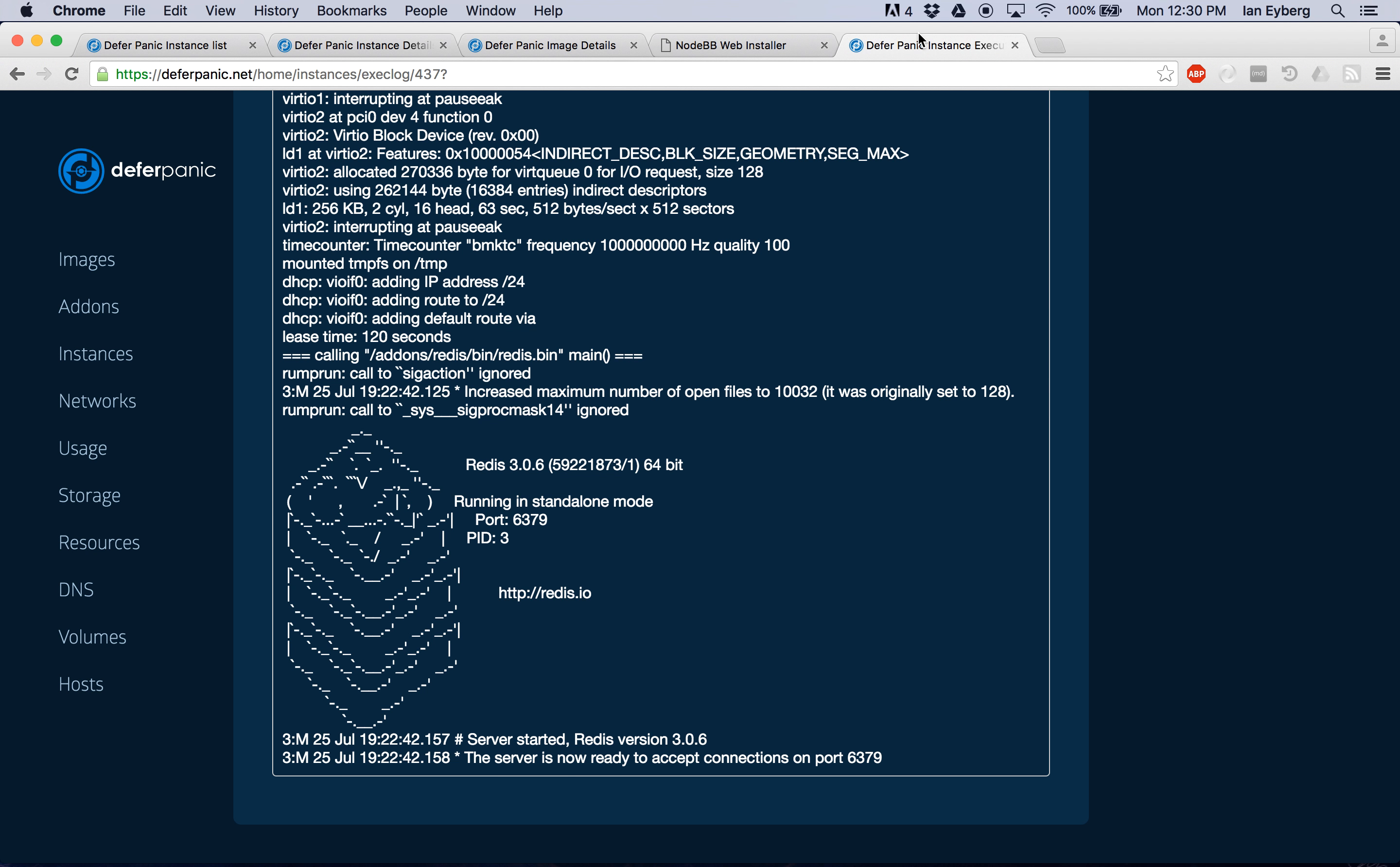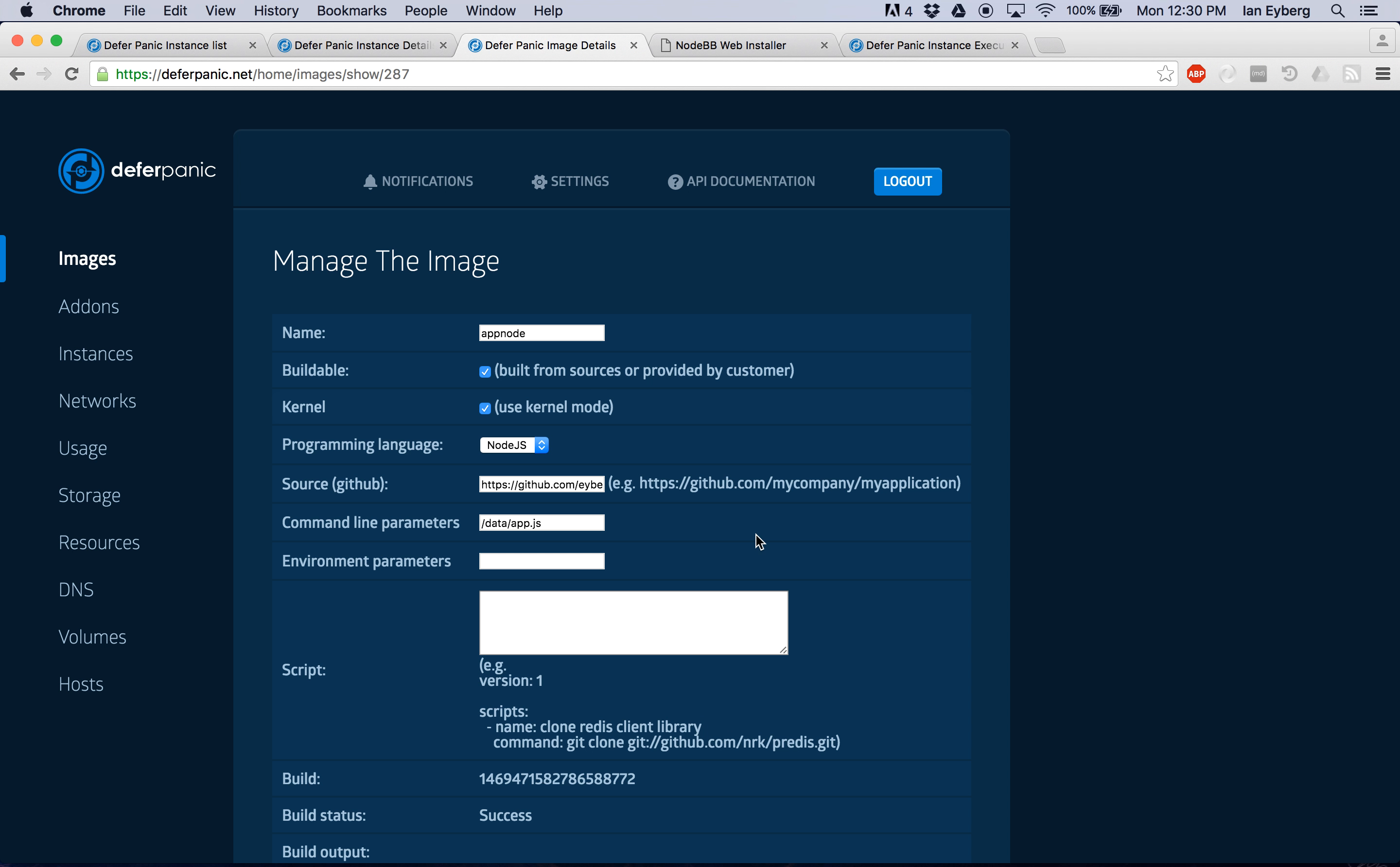It talks with Redis, as you can see, we're running Redis as another unikernel over here. But the features that this kind of exposes, I wanted to address real quick.